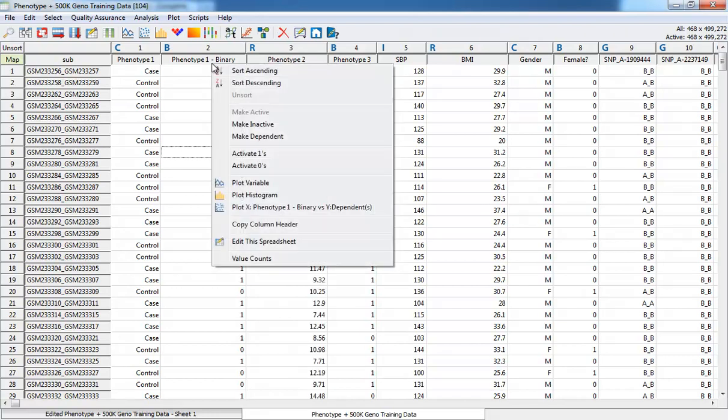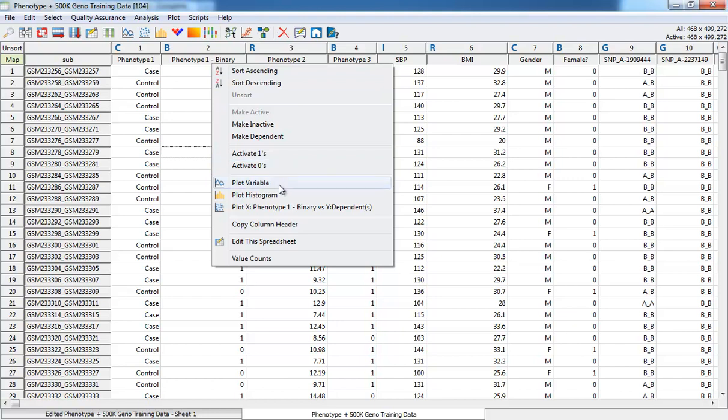Right-clicking a column will present you with column type-specific options. In this case, we have a binary column, so I can activate the zeros or the ones. Or, I can plot the variable. Click again to reactivate.